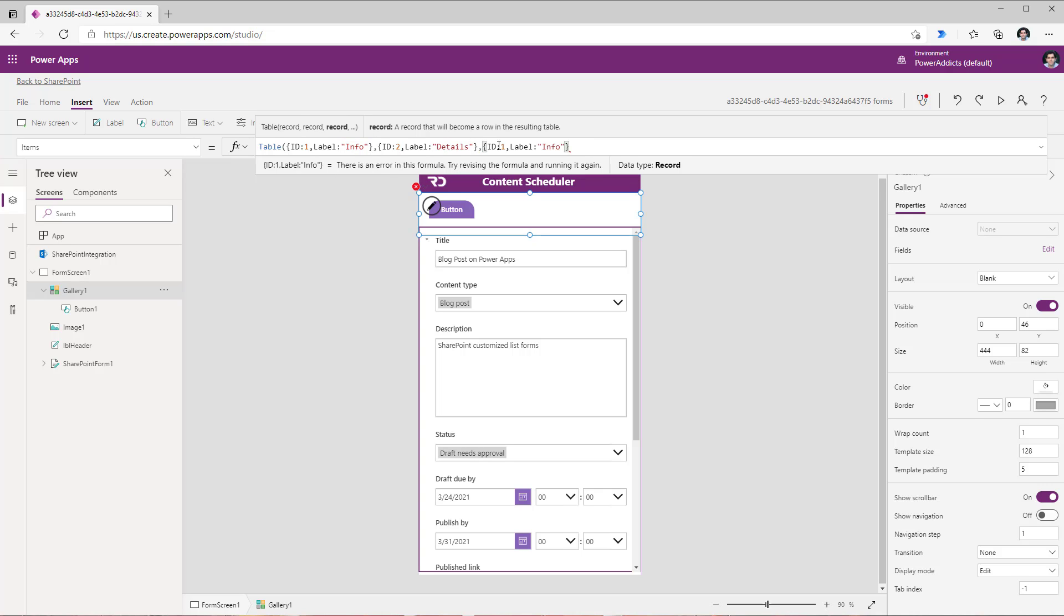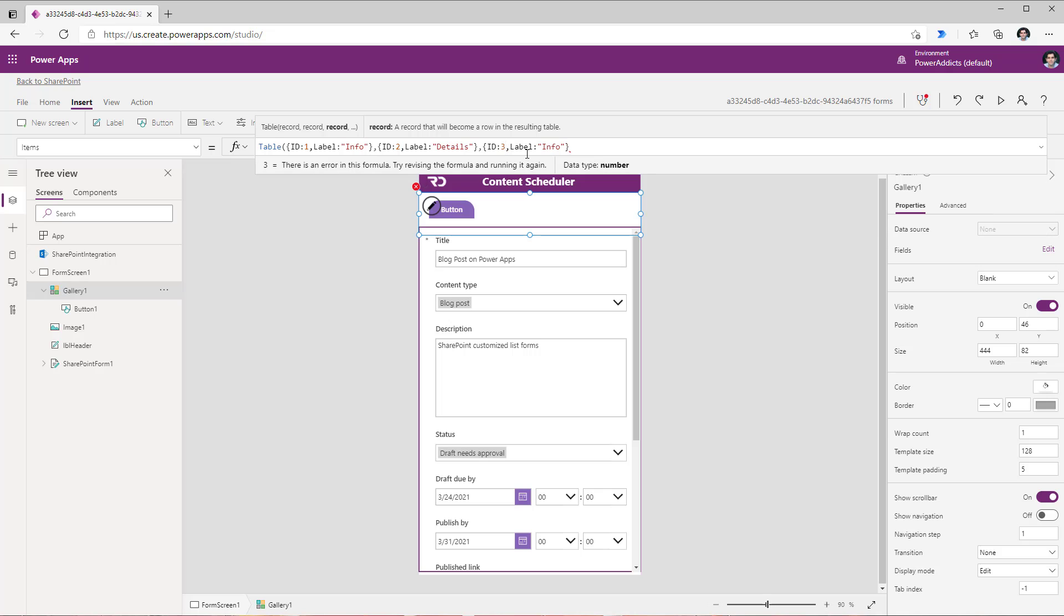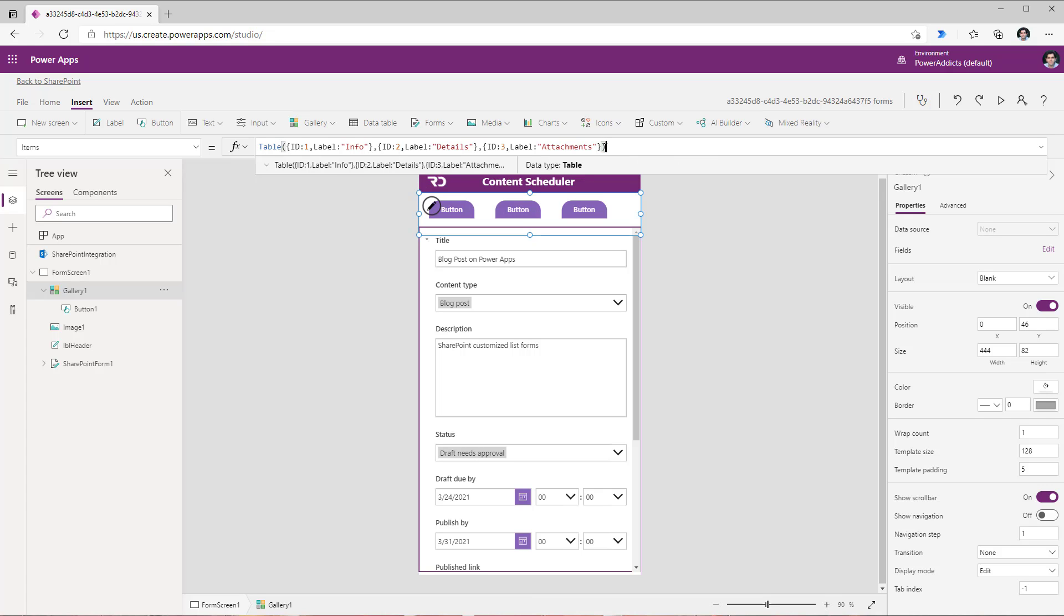And I will add my final tab which would be three and I will call this my attachments tab. Once I'm done with this I will go ahead and close my table.